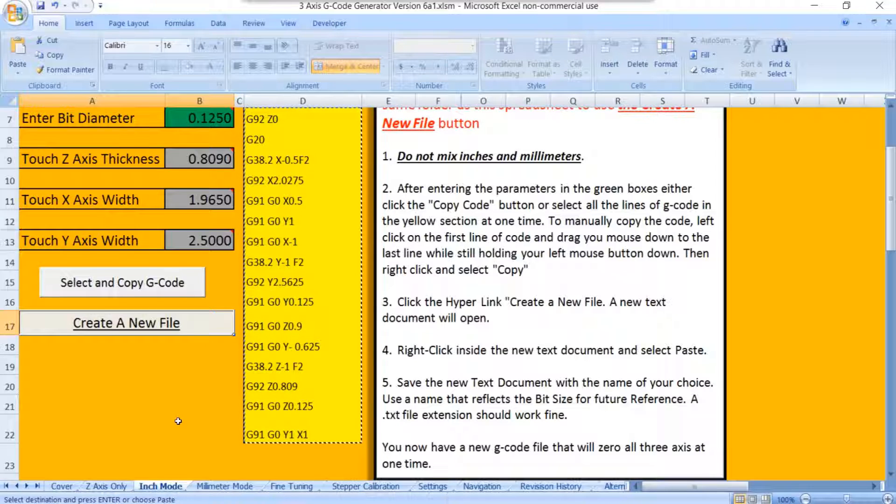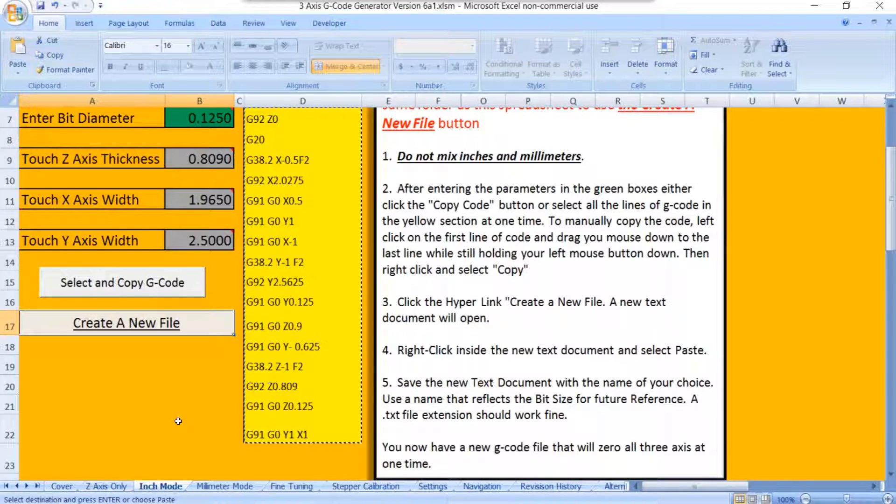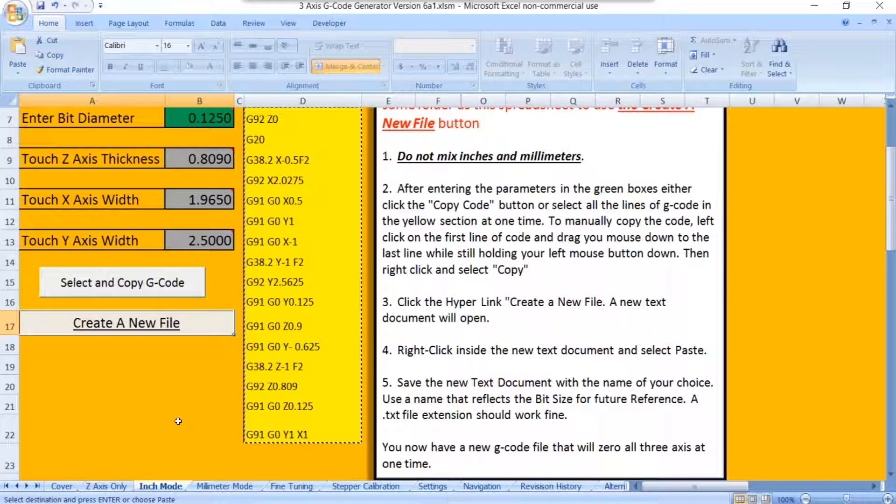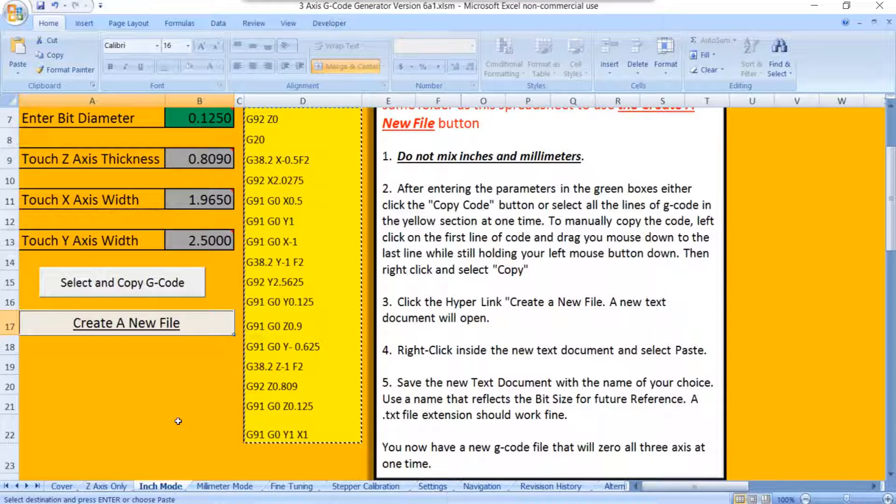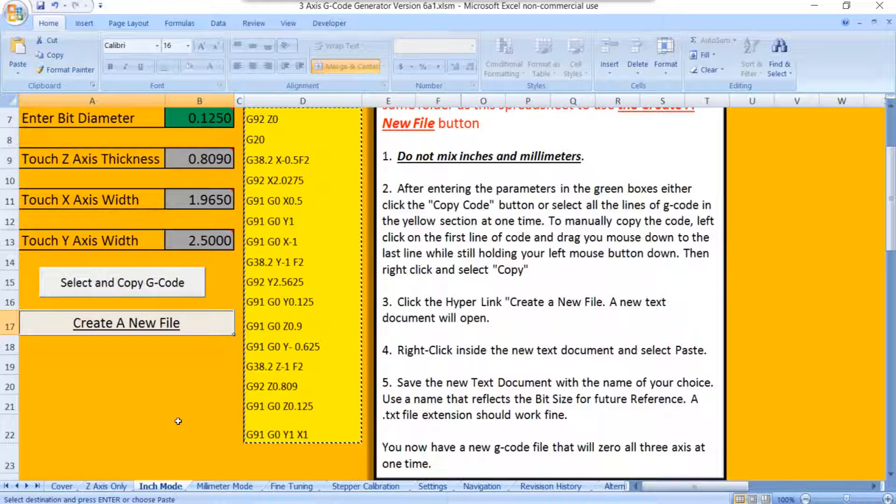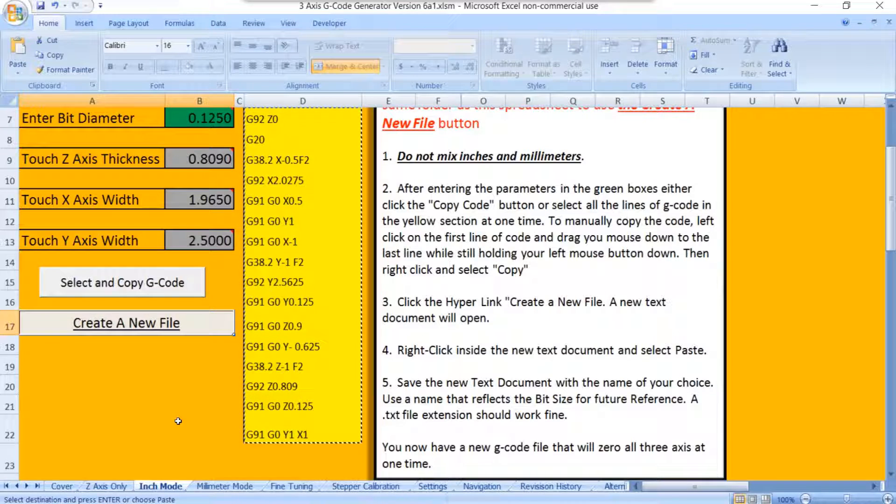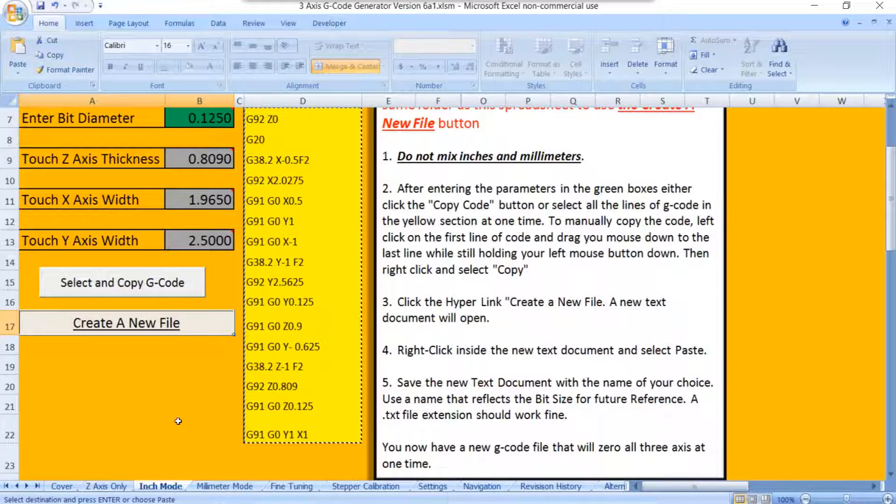Whether it's a V-bit, a ball nose, an end mill, or maybe it's even a 1/32 inch ball nose that's on a 1/8 inch shank. It'll zero that as well because when you zero, you're always going to zero to the largest diameter of the bit. If it's the shank, then you zero to the shank.